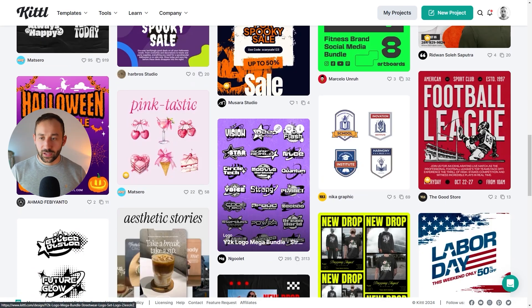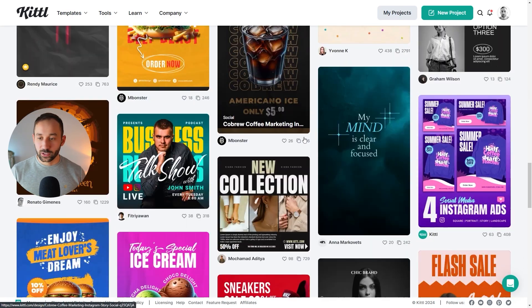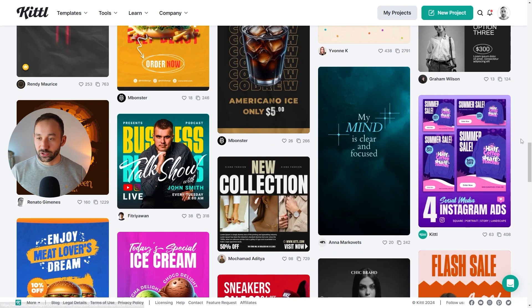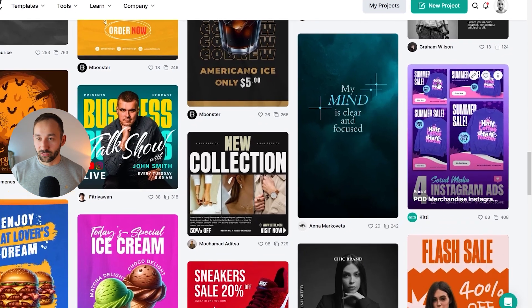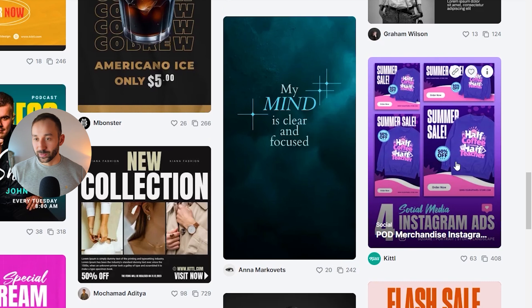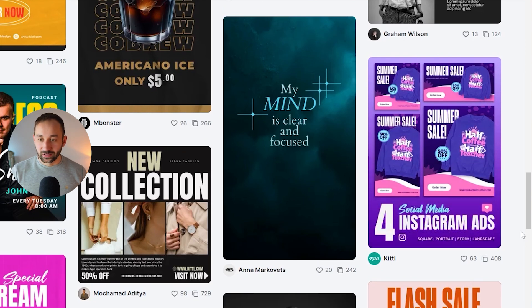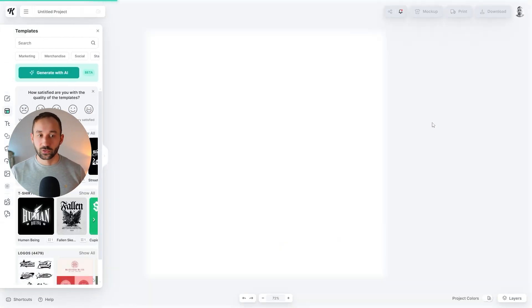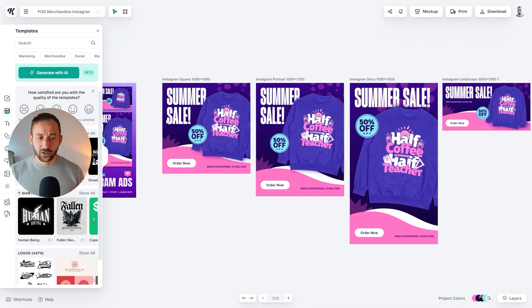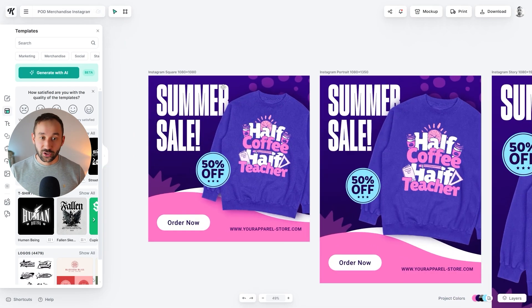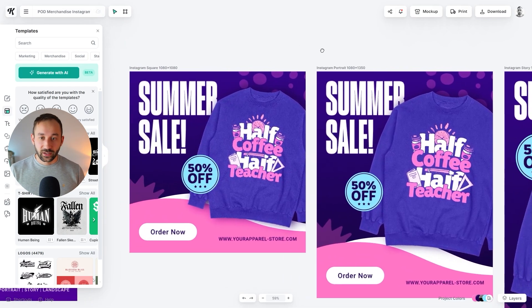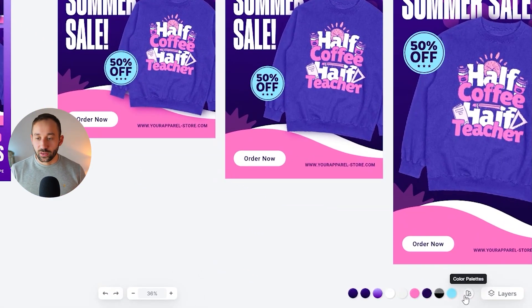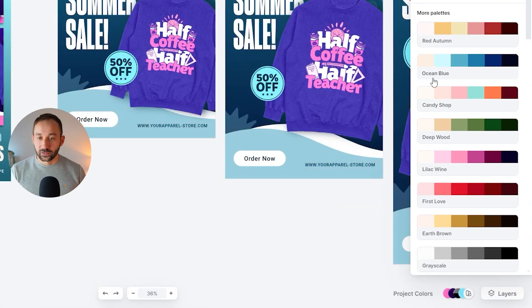Scrolling down a bit further, there is one template that is really good if you're trying to promote print-on-demand products, because it is literally designed for that. Here we've got some sweatshirts already being advertised in four different Instagram ad sizes. I'm going to use this template as the example, but you can browse further and find other ones that suit your style. Don't worry about the colors — if they don't match your brand, we can easily change that with the color palettes down here.